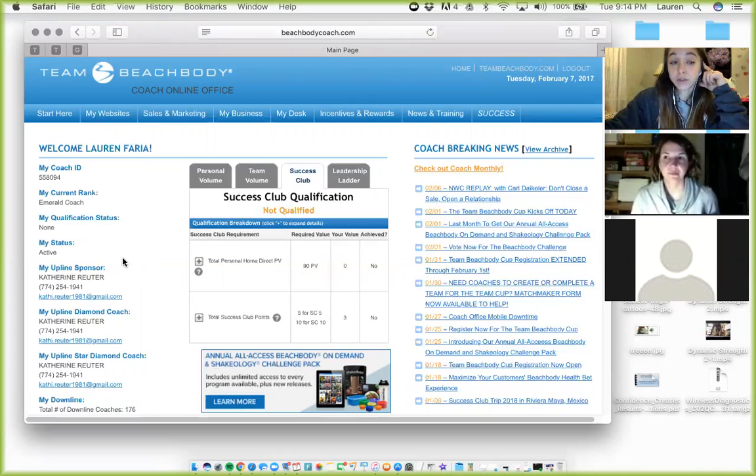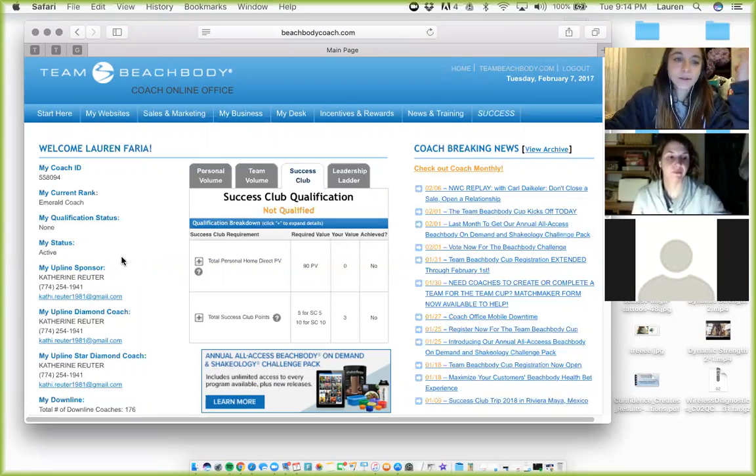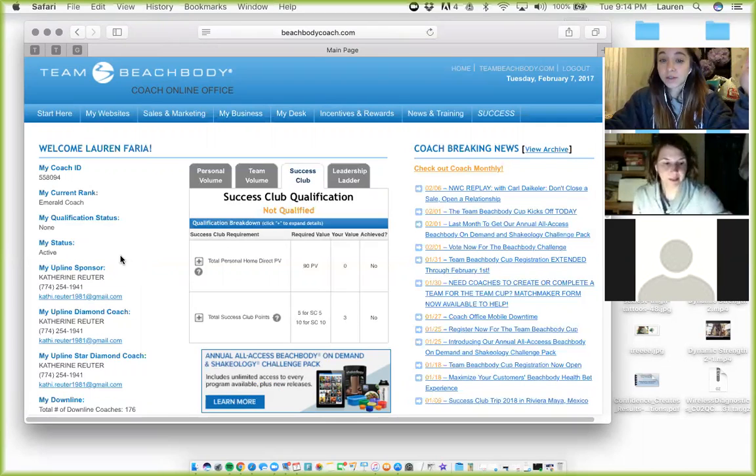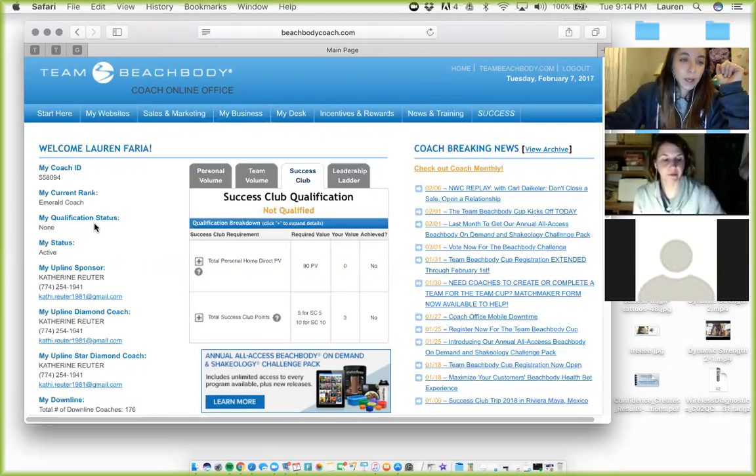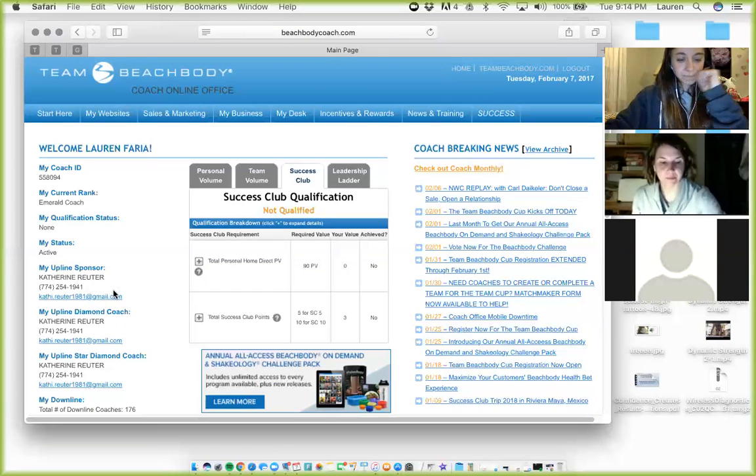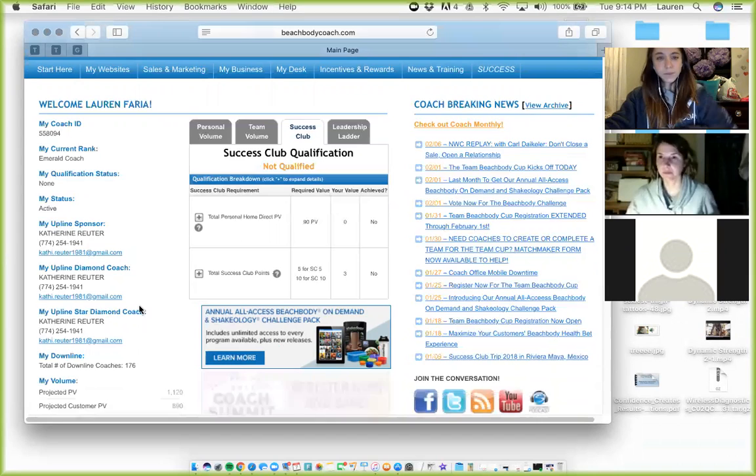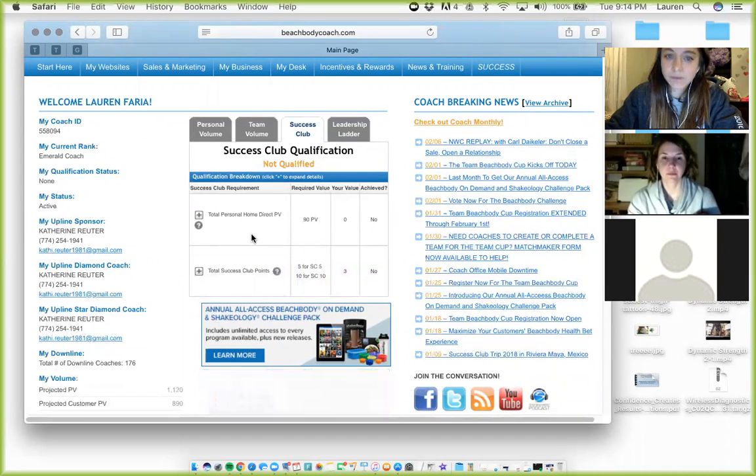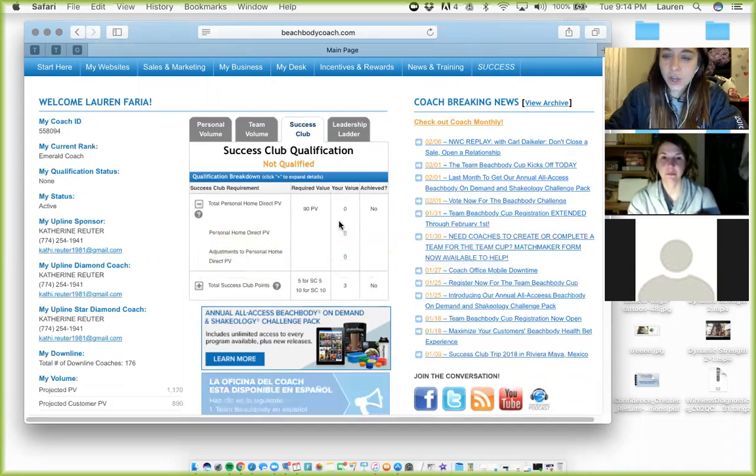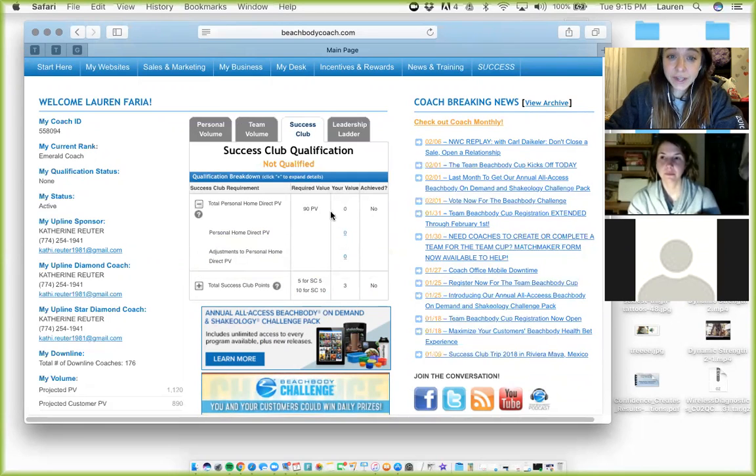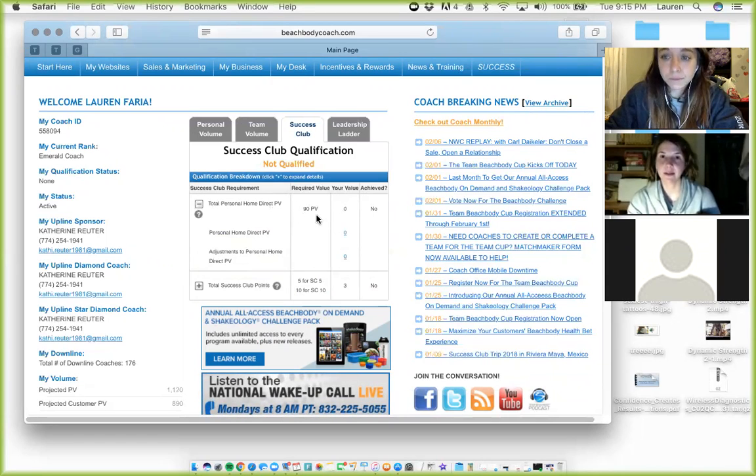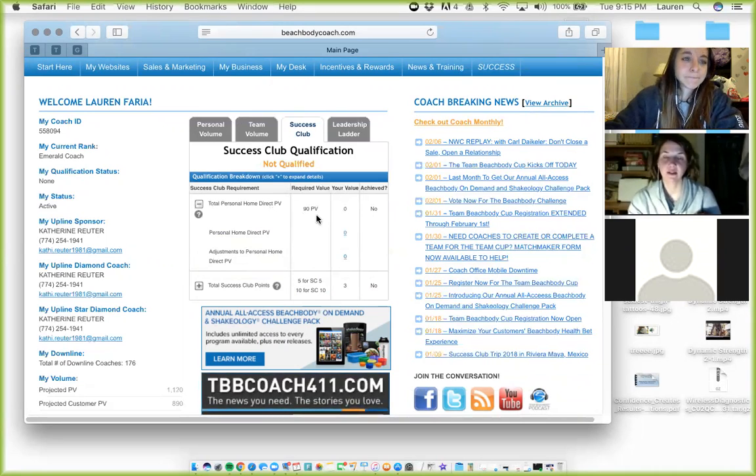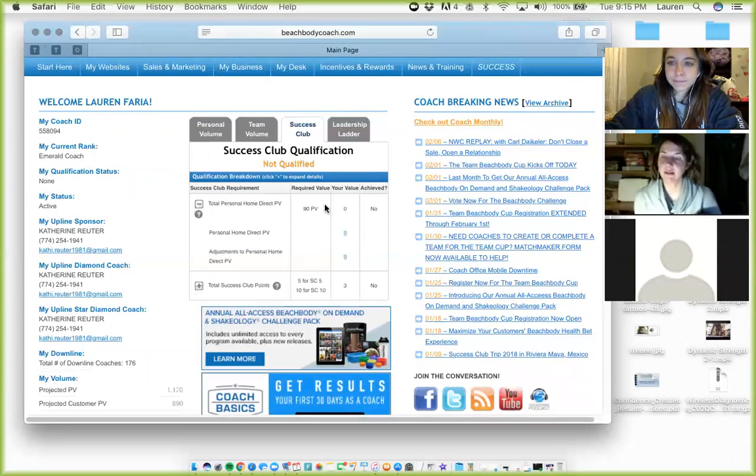Or even like a customer transfer to you or if you're signing up through the website, whatever, even if one of your customers is talking to customer service, sometimes they might ask for your information as well. So let's see. Right here is where you're going to see the basic, your monthly breakdown of success club points and PV. Your PV is going to be your Shakeology.